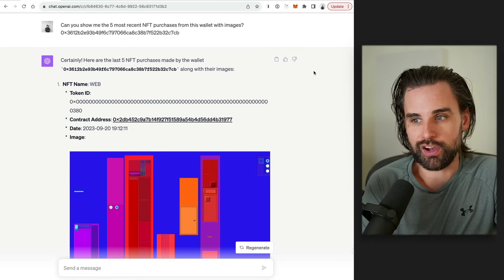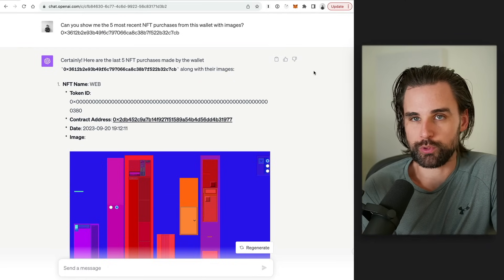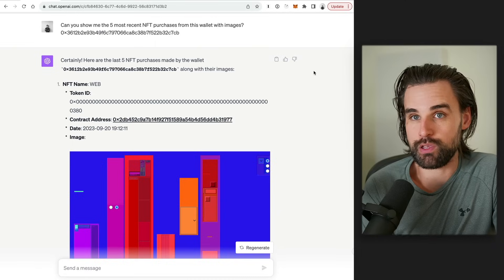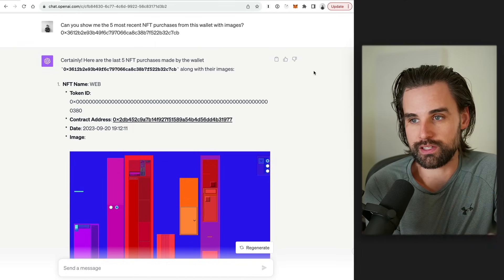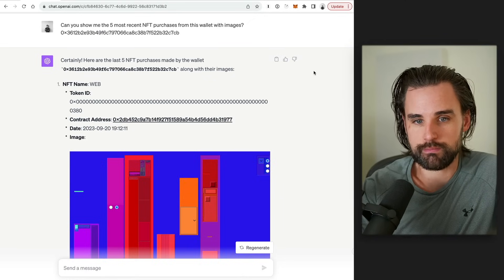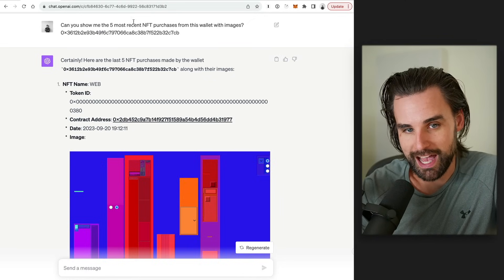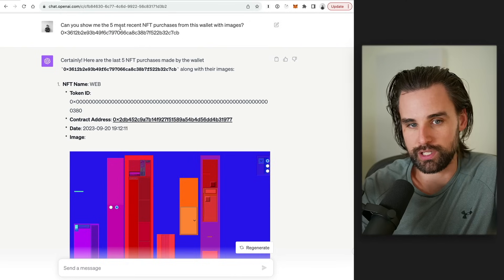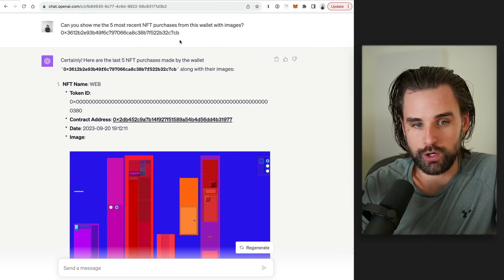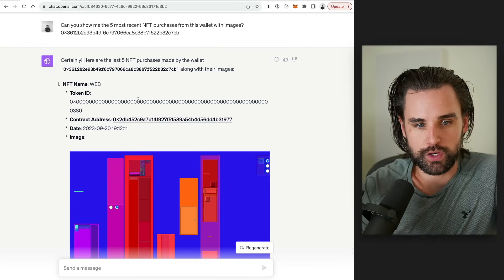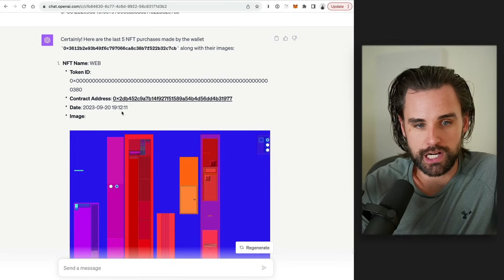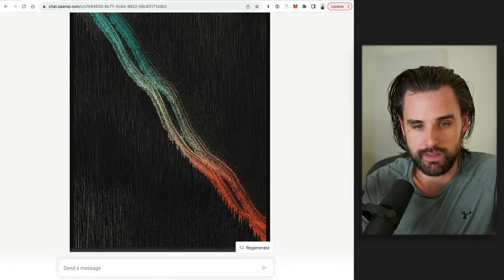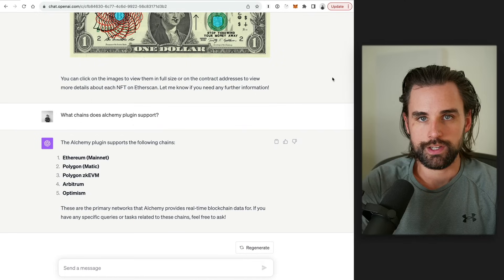But you can also do things like get insights on NFT traders, for example. So if you know people who have profitably sold NFTs, maybe you might want to monitor their activity and just get some of those insights surface to you to where you can just look at it at a glance. So I did that. So I said, can you show me the five most recent NFT purchases from this wallet with images? And I put in the address of a trader that I know is pretty active and has made profitable trades. So it gives me a perfect answer. It gives the name of the NFT, the contract address, the date it was traded, and then the image. And you can see that for all five results right here.